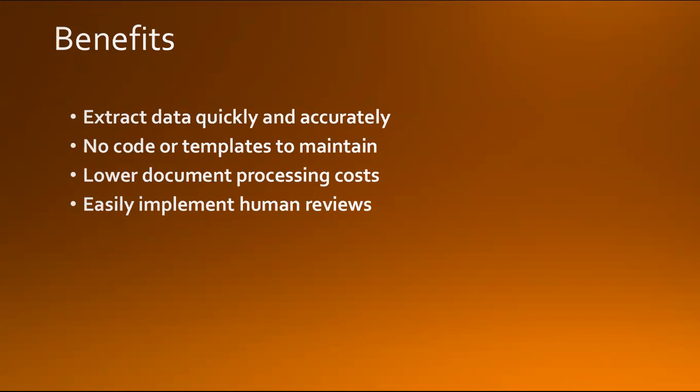We don't require any code or template to maintain this because the models have already been trained on tens of millions of documents from industries including invoices, receipts, contracts, text documents, sales orders, enrollment forms, and applications.